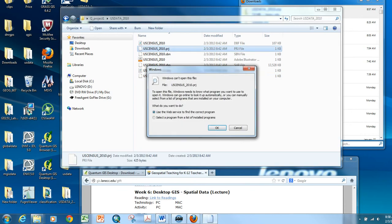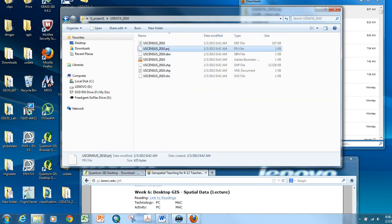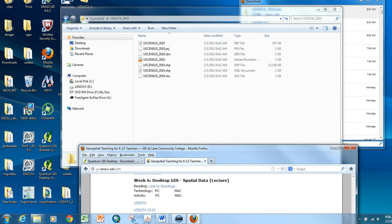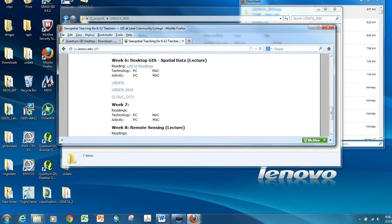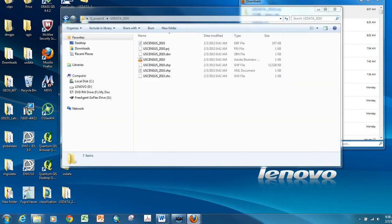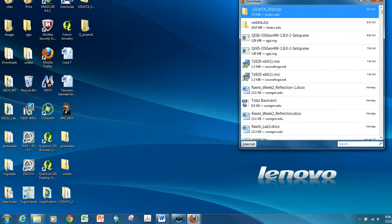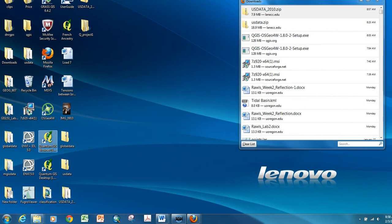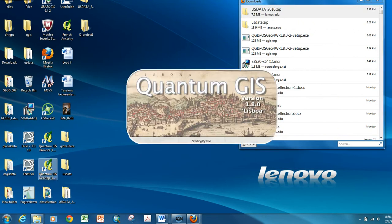There is a file called a projection file that is really helpful to have, but sometimes you'll get a GIS project that doesn't have that. So I'm going to go ahead and close that. I'm going to launch my desktop quantum GIS.